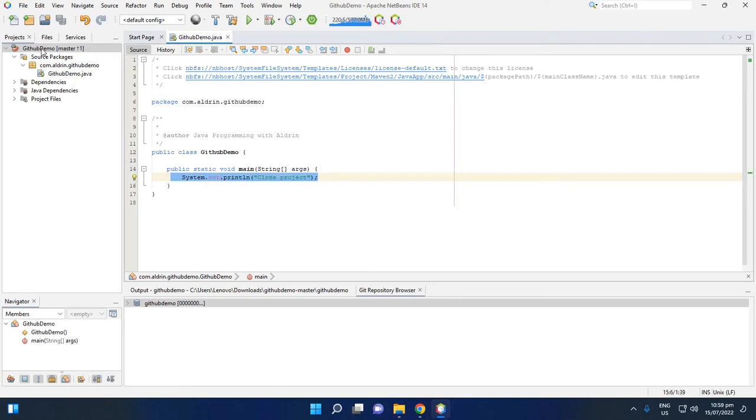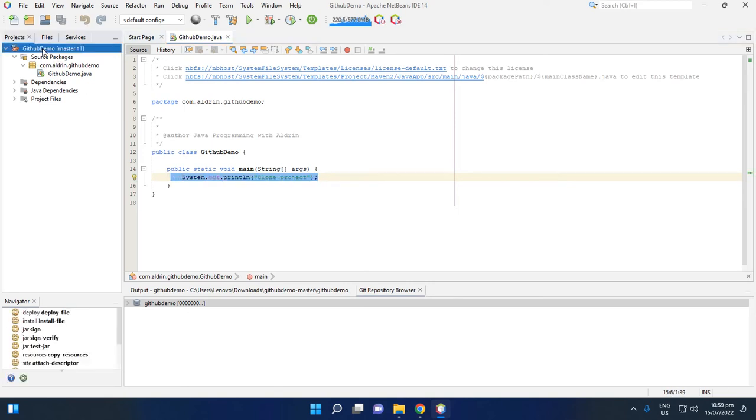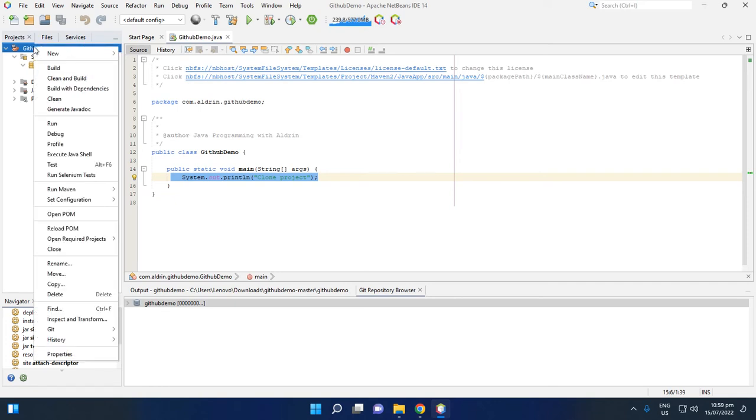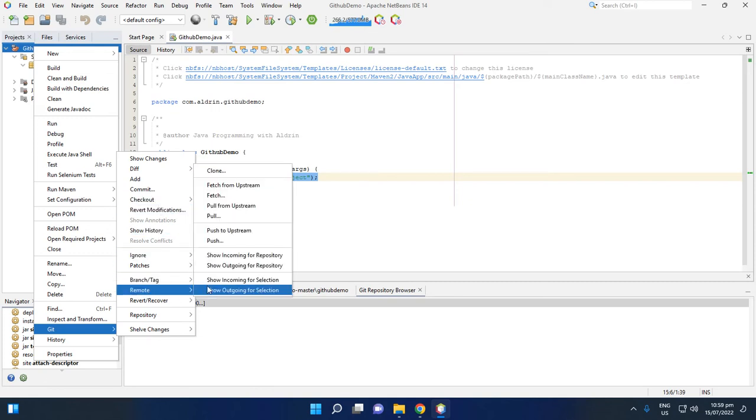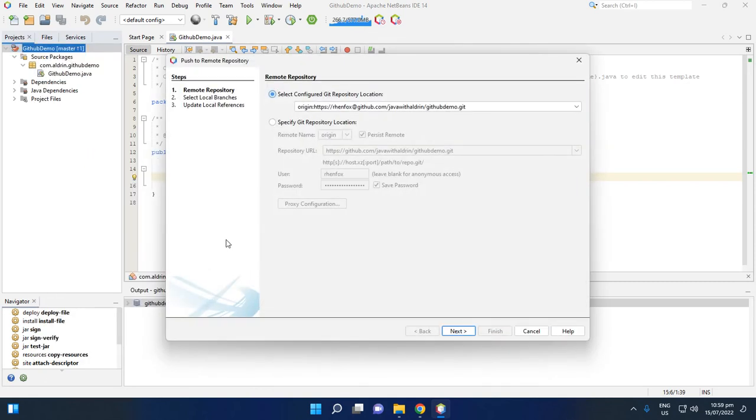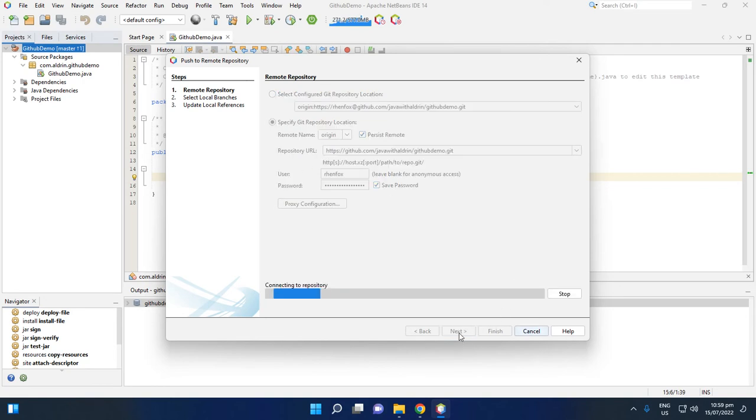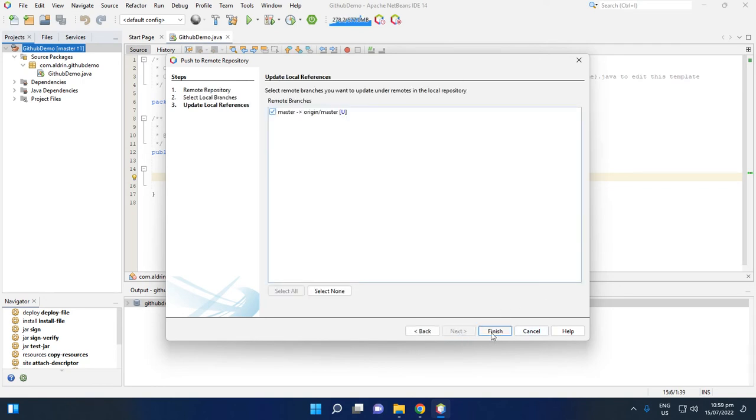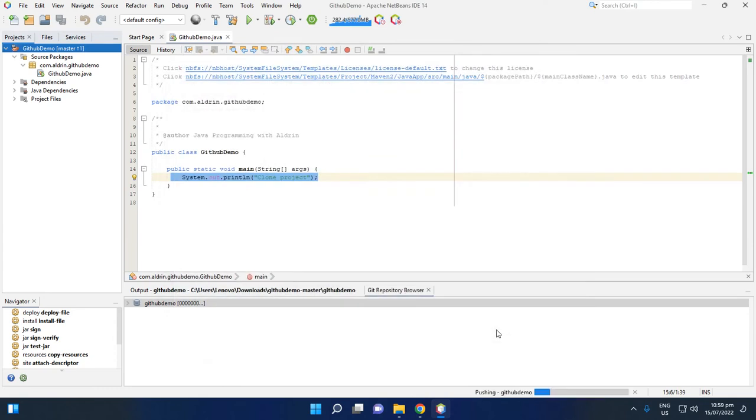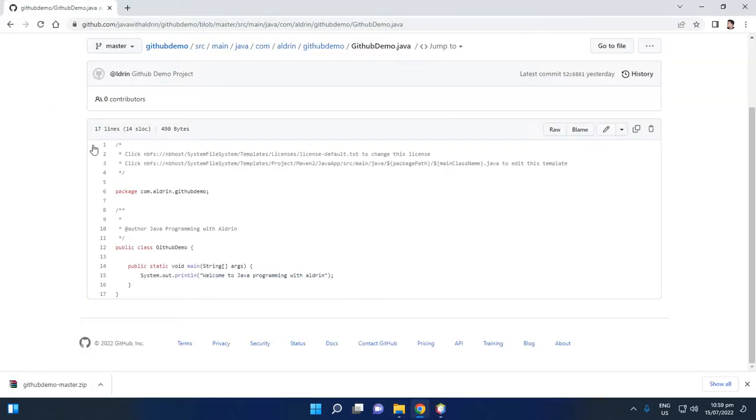Then we commit the changes. Then next is we need to send this changes to GitHub. Then right click, then click select, then remote, then push. Then this one, select this one, then next, next, next, next. Then let's see the changes here.